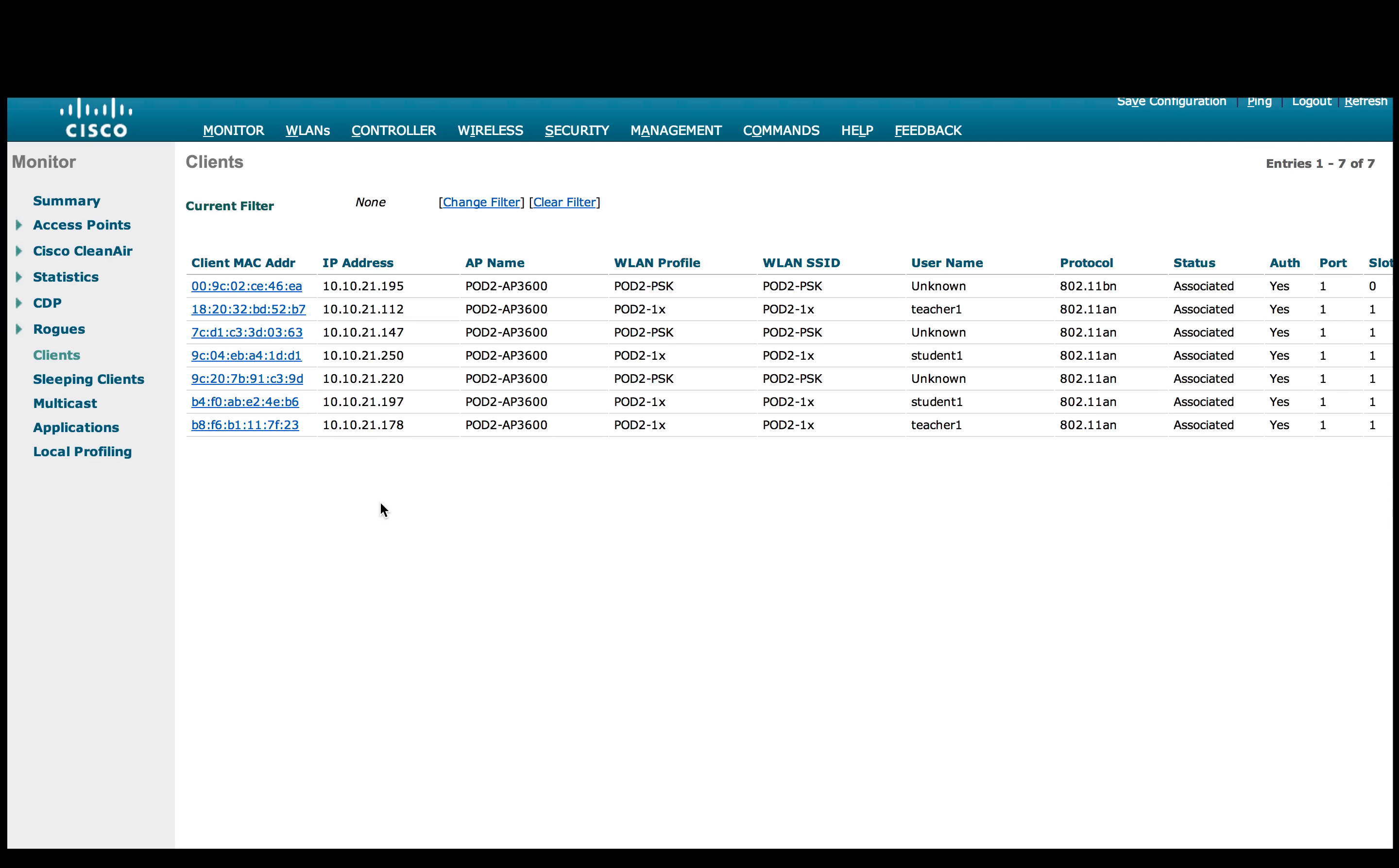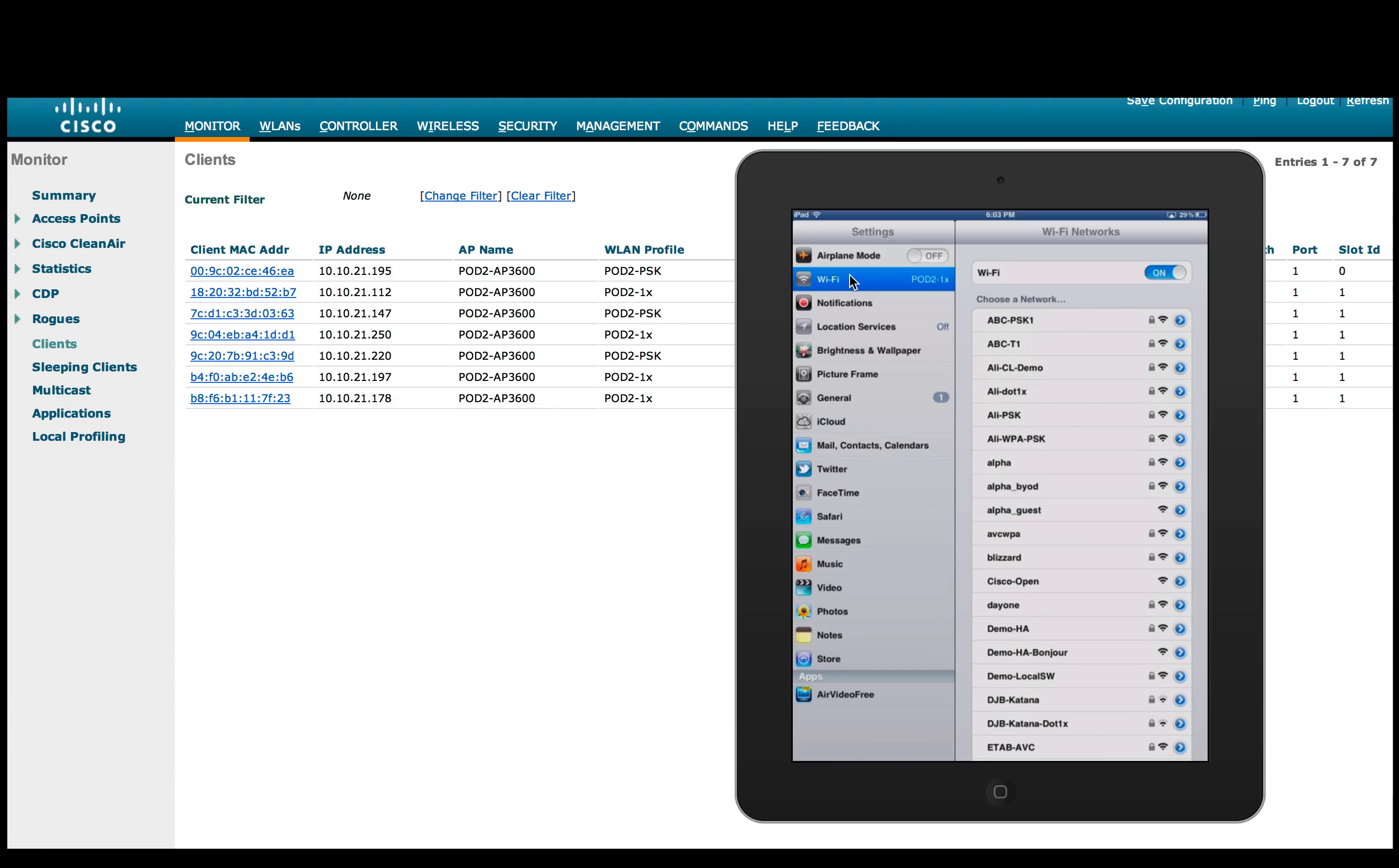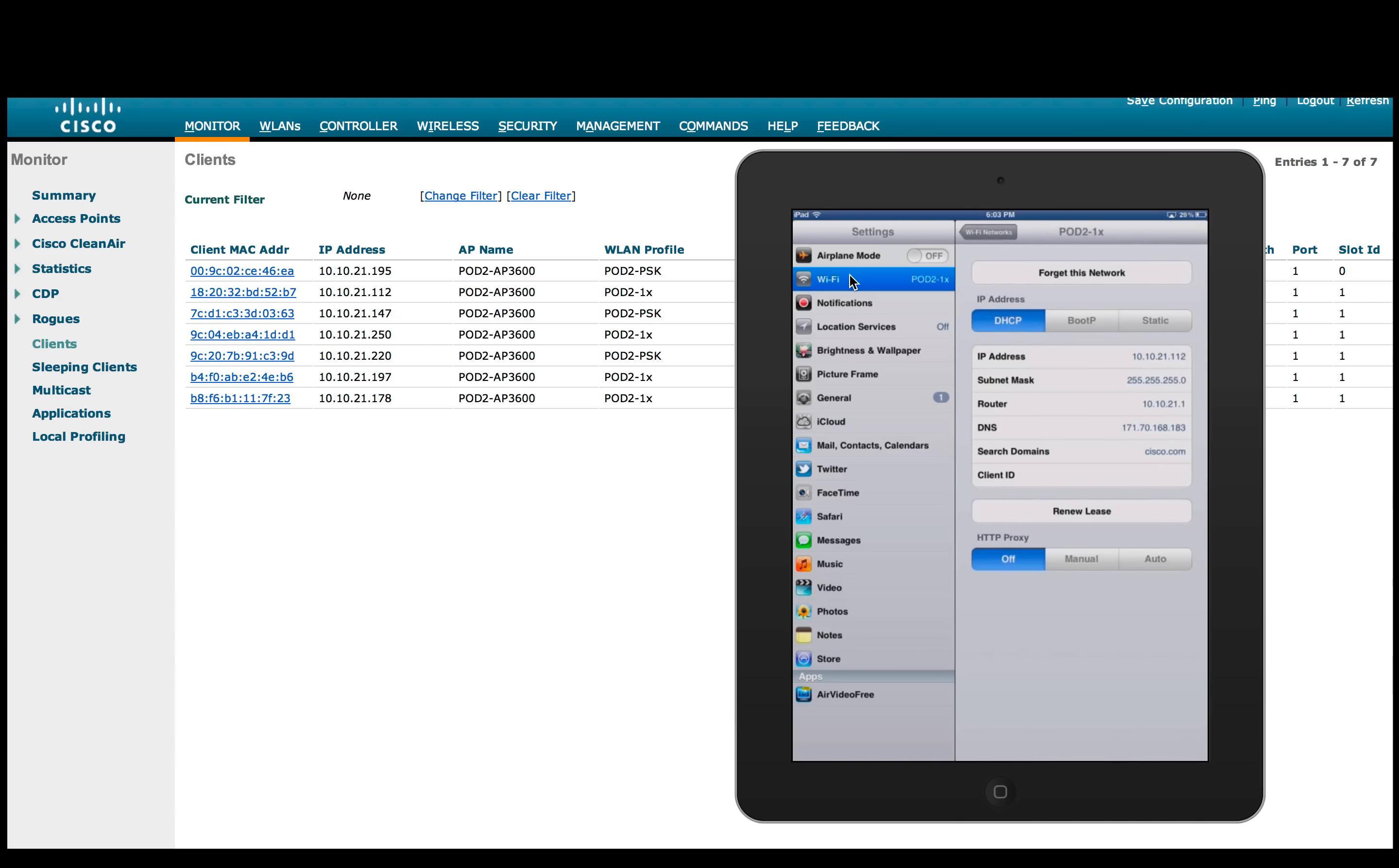So the first scenario we connected the users teacher and student to the same .1X SSID, which is pod2X, and all the other Bonjour services devices like Apple TV and printers to pod2PSK. And all of them are the same VLAN. Here teacher's iPad is connected to pod2 1X SSID, with the IP address from VLAN 21, which is 10.10.21.112.